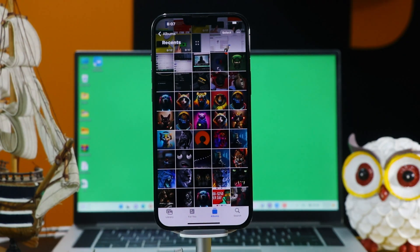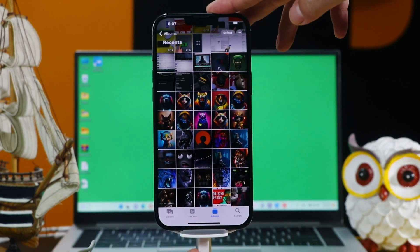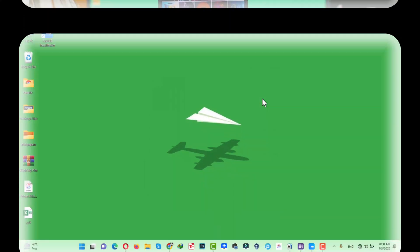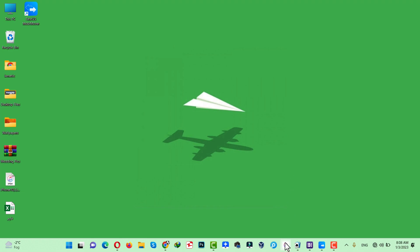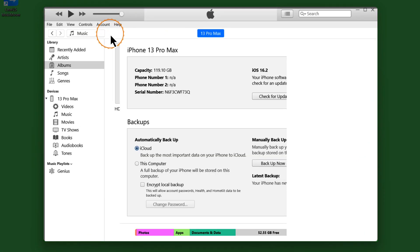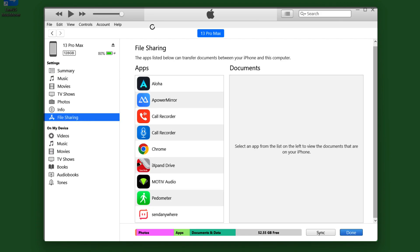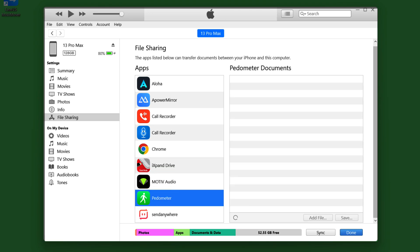After that, connect your iPhone to your computer using your USB cable. Now on your computer, open iTunes, click on your phone, select File Sharing, and from this list select the app in which you saved your photos. I saved my photos inside this app's folder.